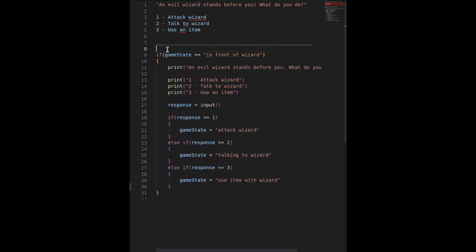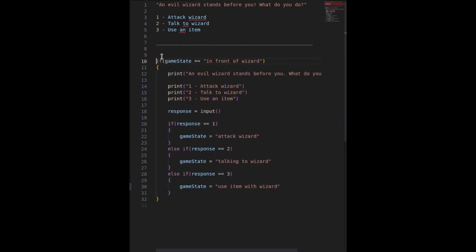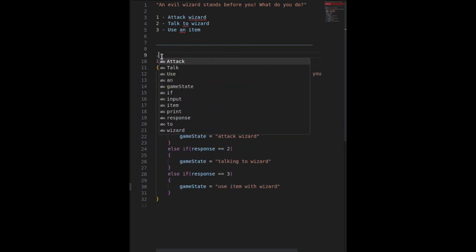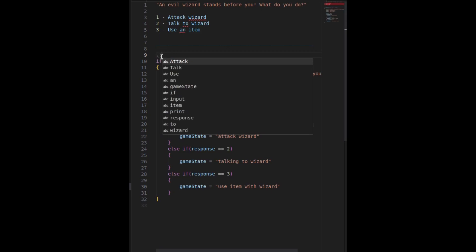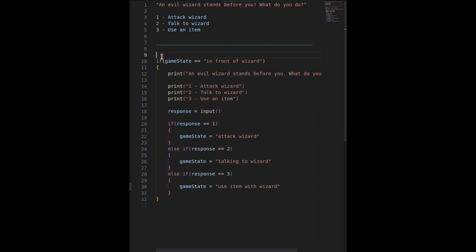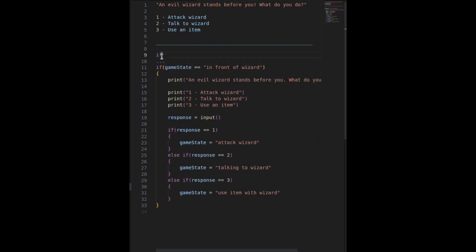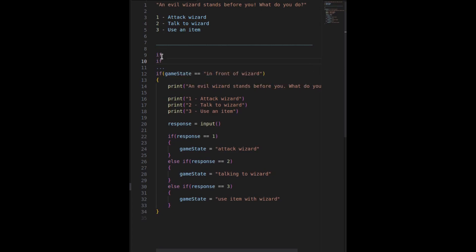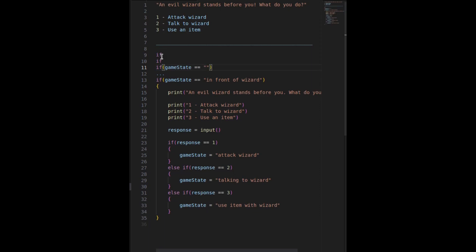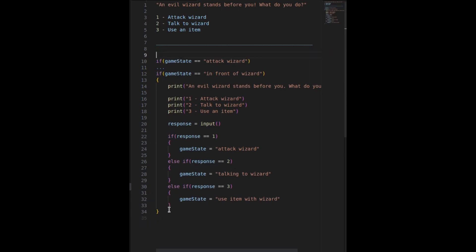And our whole file, our whole game would just consist of if statements. Above this, you have other if statements, and you would have other game states. And then maybe one of them would be the attack wizard. You would just have so many of these above and below. And then this would be your game.